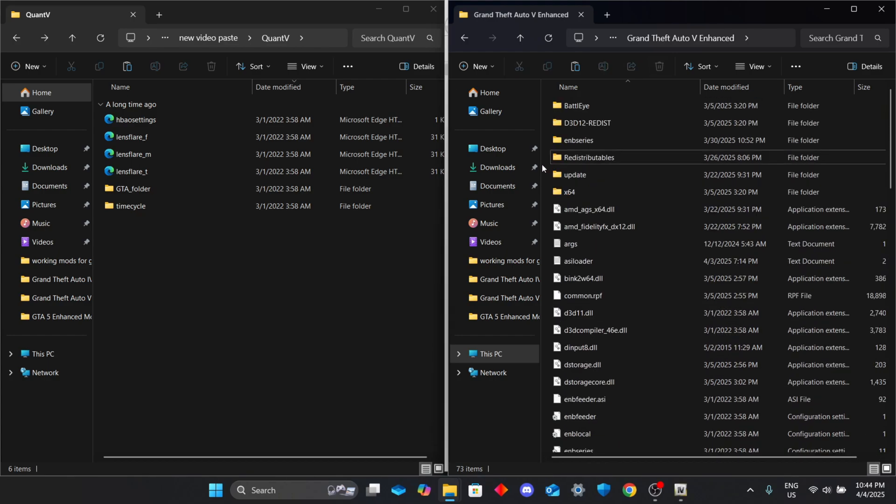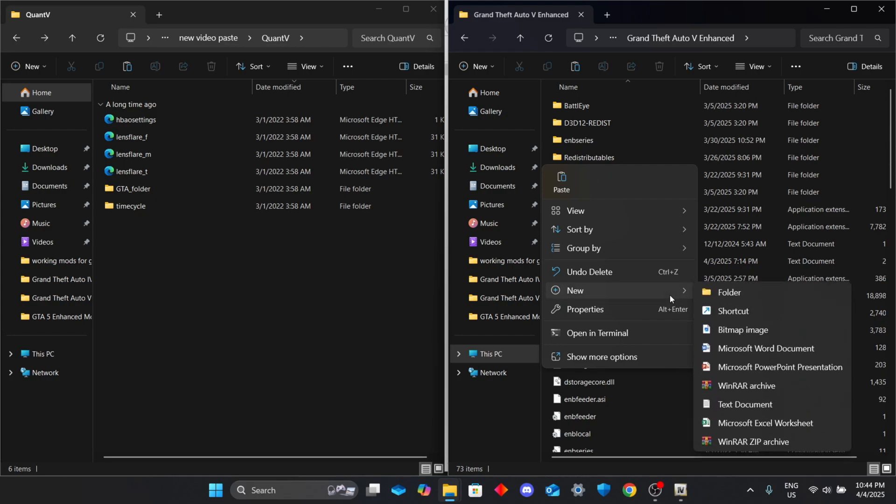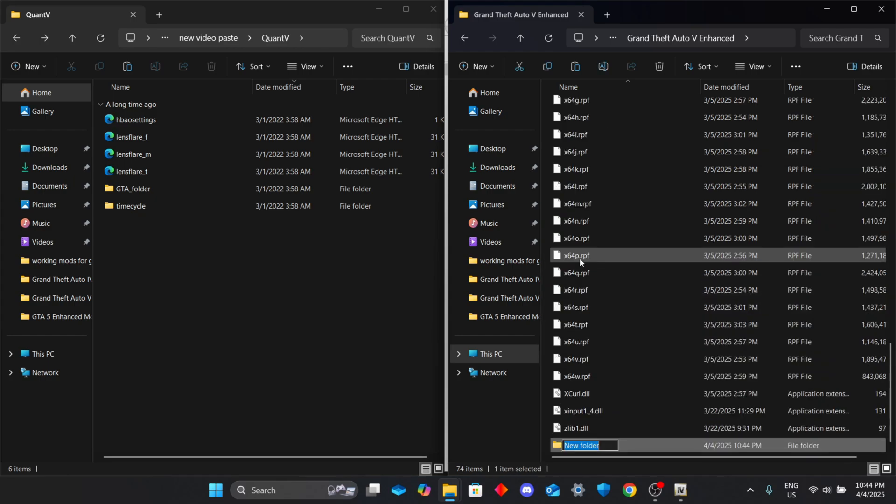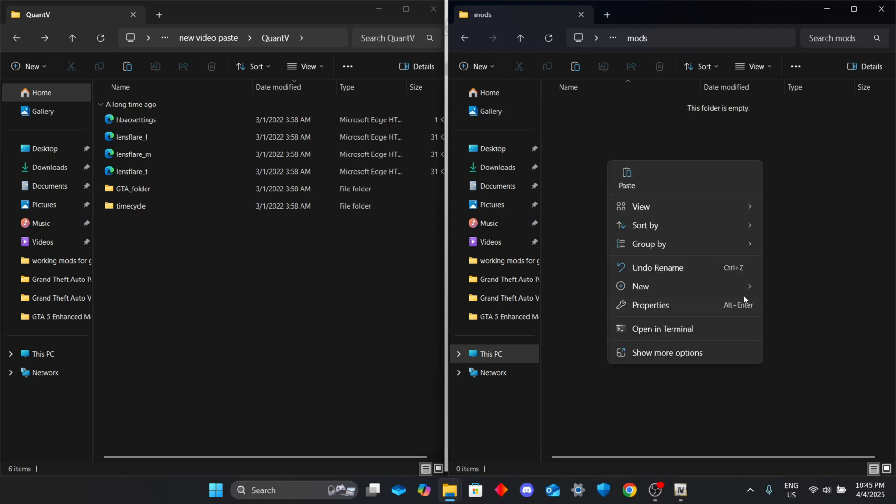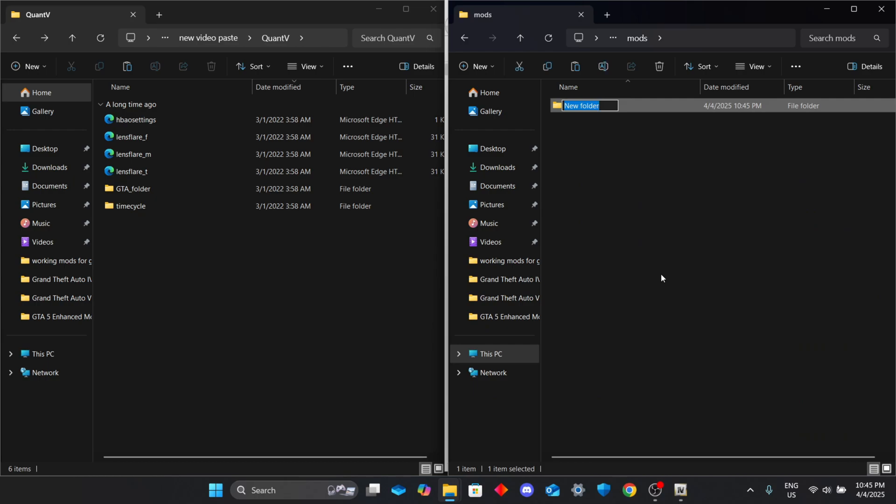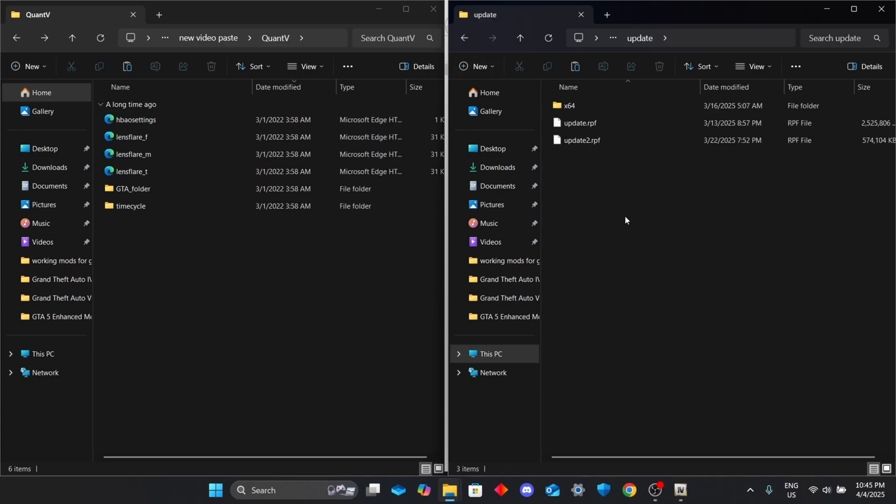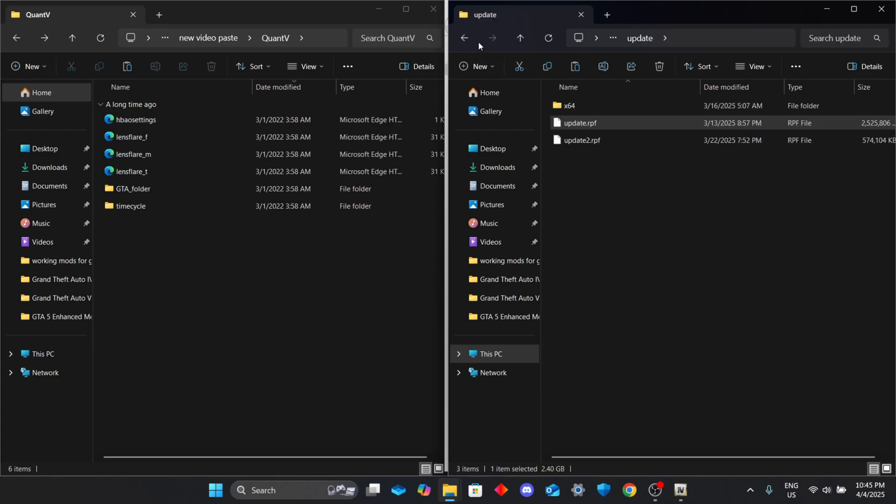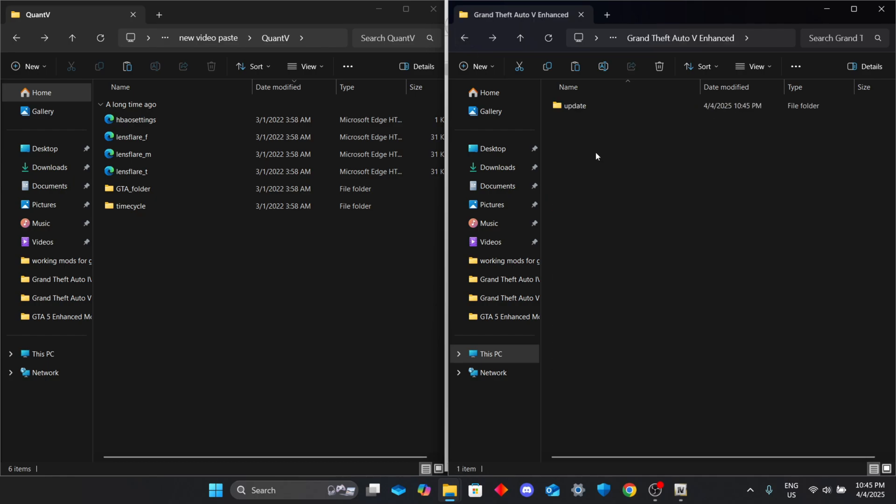Inside your GTA folder, create a new folder called mods. Inside that, make another folder named update. Go back to your main GTA directory, copy update.rpf and paste it into the update folder.